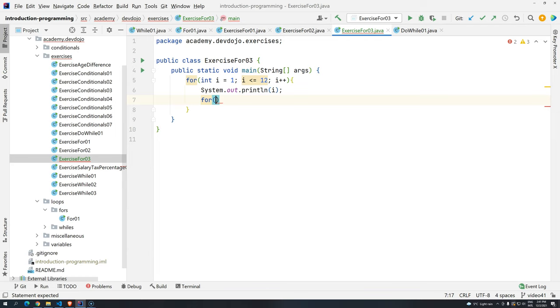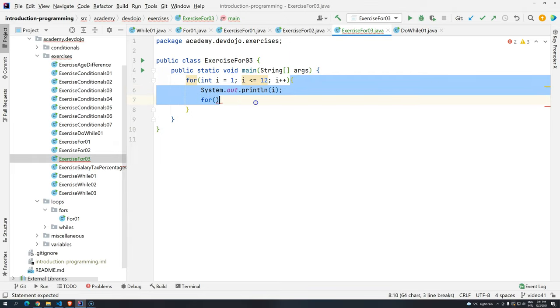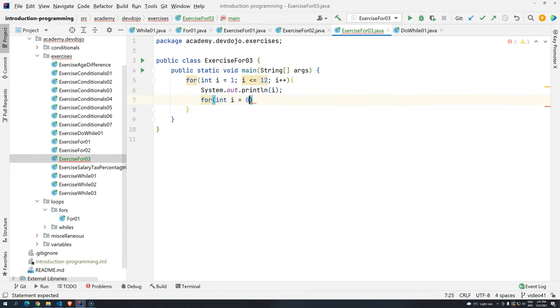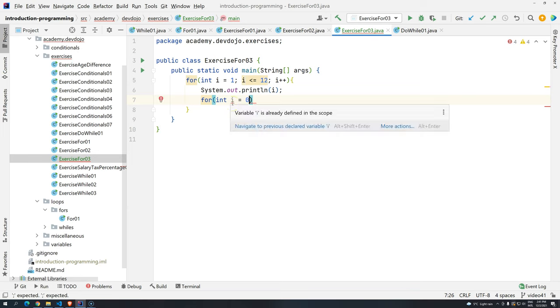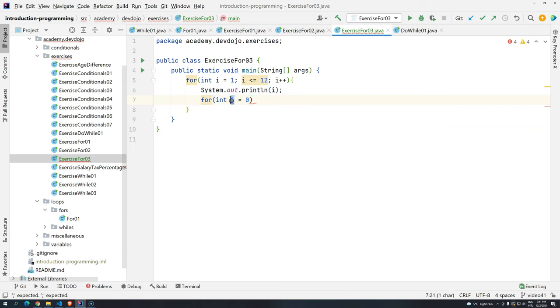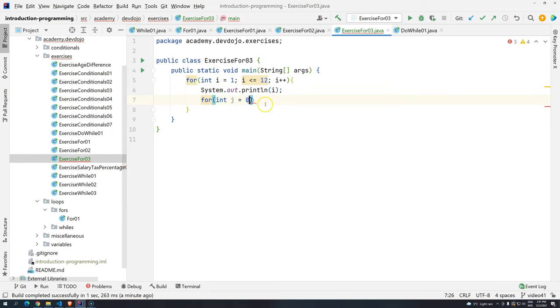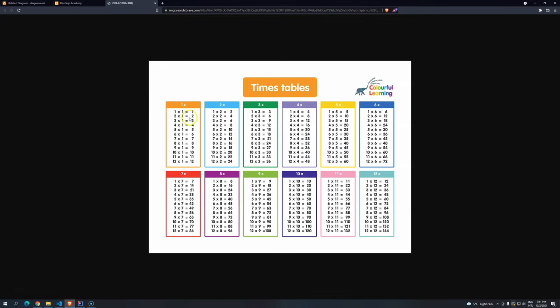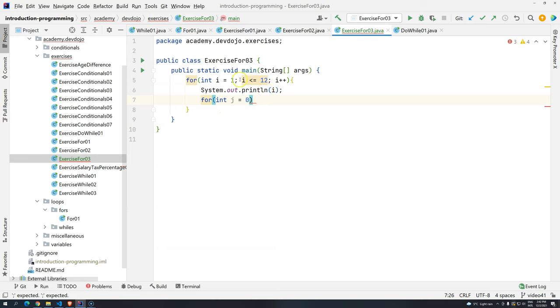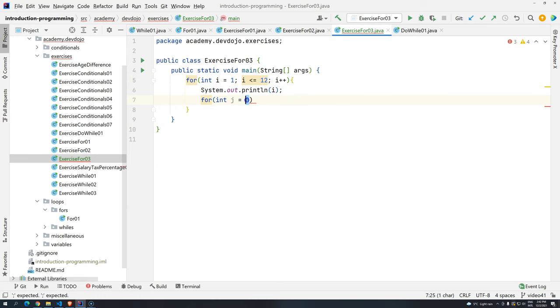We cannot use i again. Why? Because we are inside the scope of this for. If I try to declare i again, it's going to give us an exception saying this already defines the scope. This is where they use j. I don't know if there is a meaning, but probably it's because it comes after i. Then we do the same. If you look at the table, 1 to 12, and then 1 to 12 every time. So basically i and j will have to do the same, not from 0 but from 1. So basically the condition is the same, but instead of i it should be j.